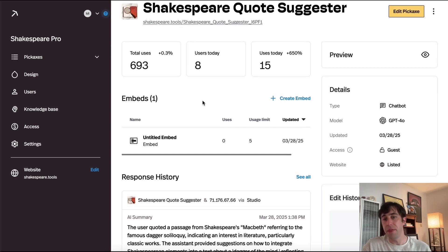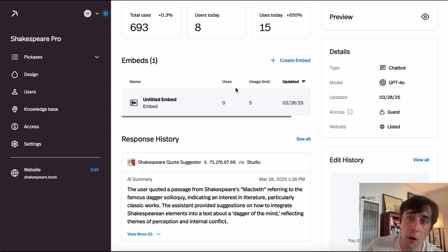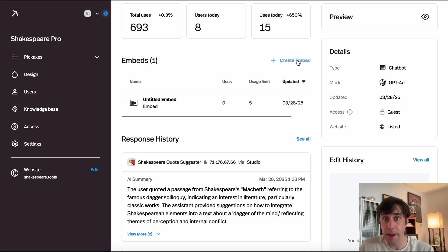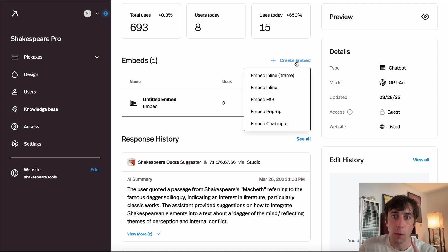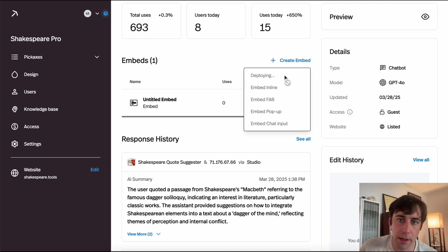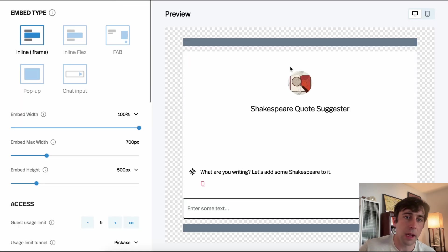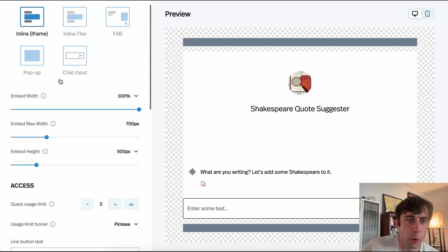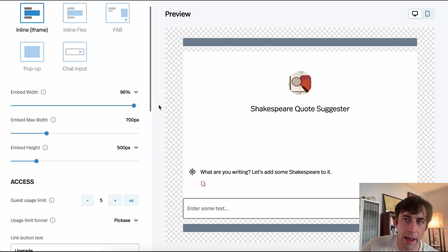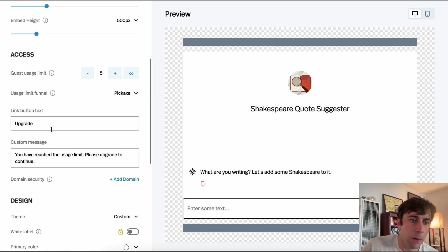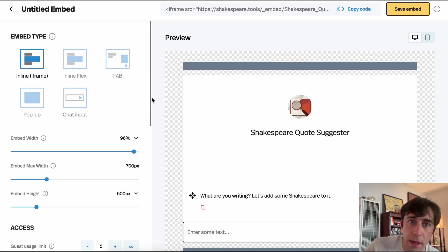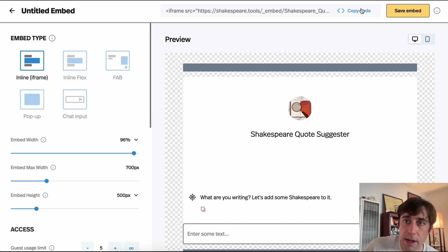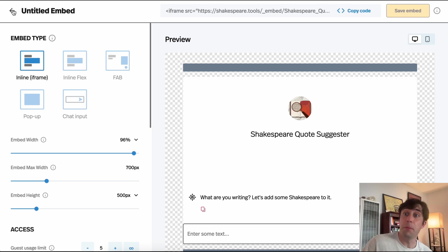If we want to embed the tool directly into our own website, a third-party website, or maybe a Notion or WordPress site, we can. We just click the Create Embed button and go to an embed customization screen where we can change all sorts of things — what it looks like, how it works. Once we like it, we save it and copy the code, then embed it to our own website for people to use.